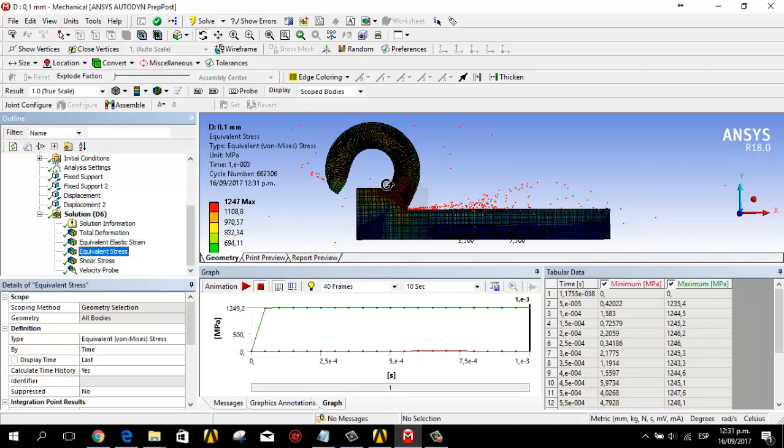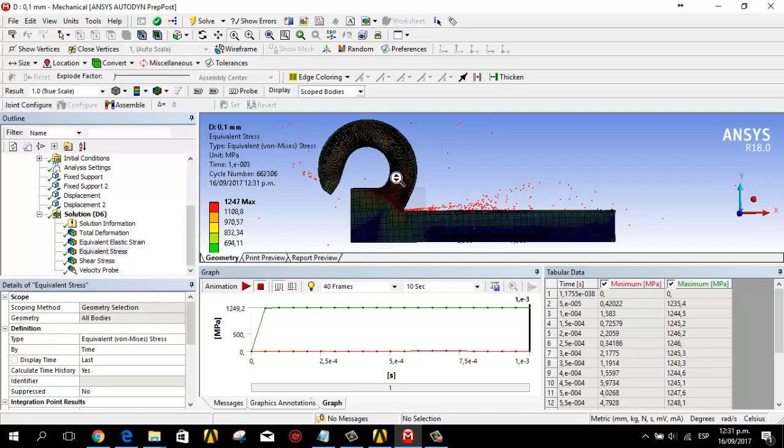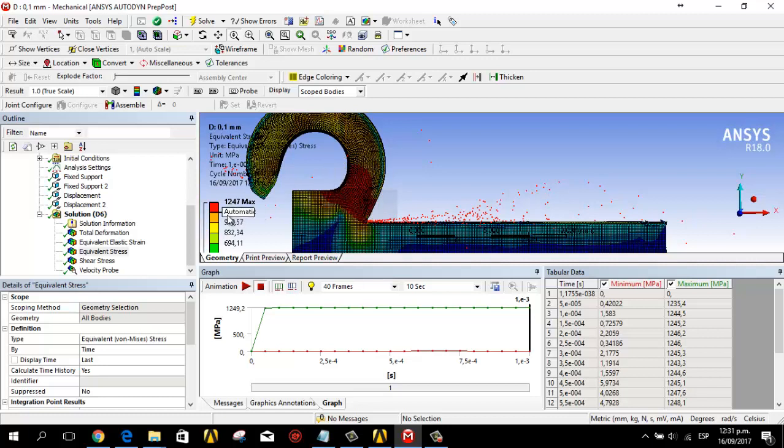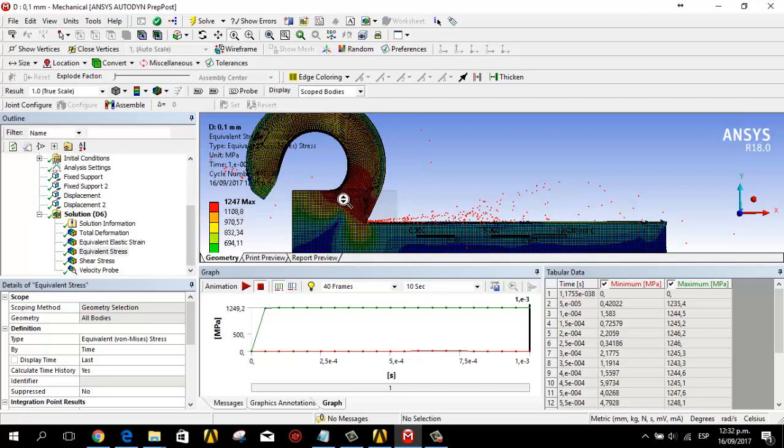In this part the element is more critical because the color is red. Red is more critical. Green is normal. In this case red is in this part where the material is going to fail.